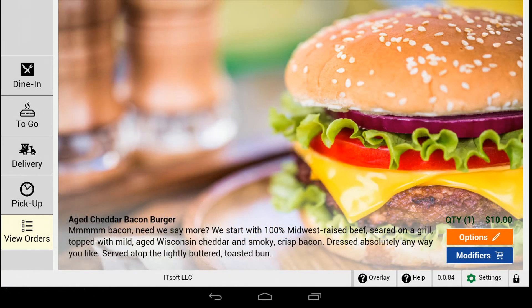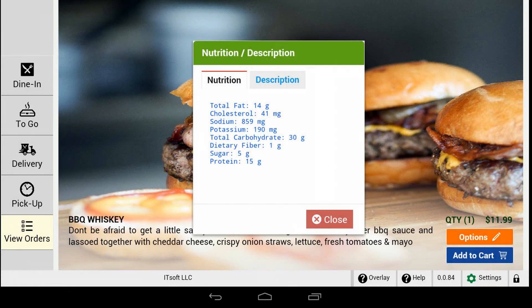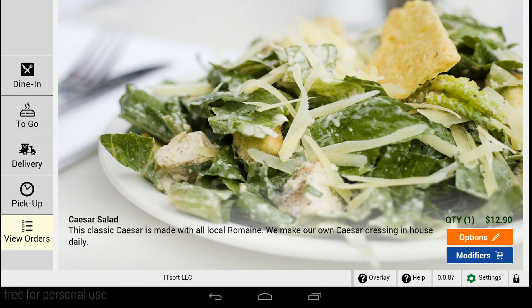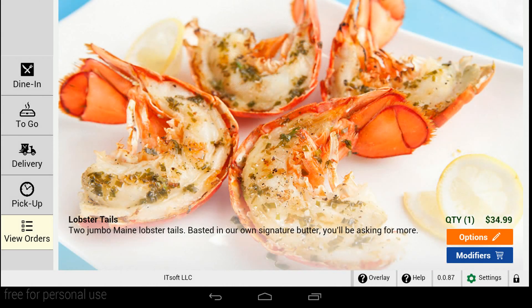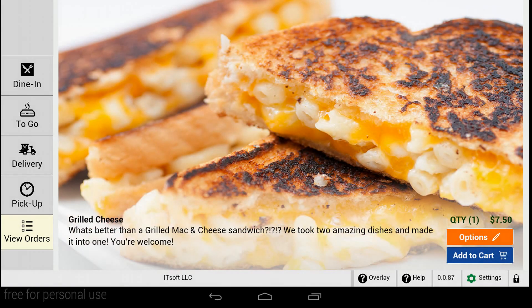With item descriptions, you can give your employees the information they need all with the touch of a finger. Use descriptions to highlight ingredients, allergens, or other detailed descriptions of a new item. Keep your team informed and up to date with the newest items, or simply use them to train new employees with ease.